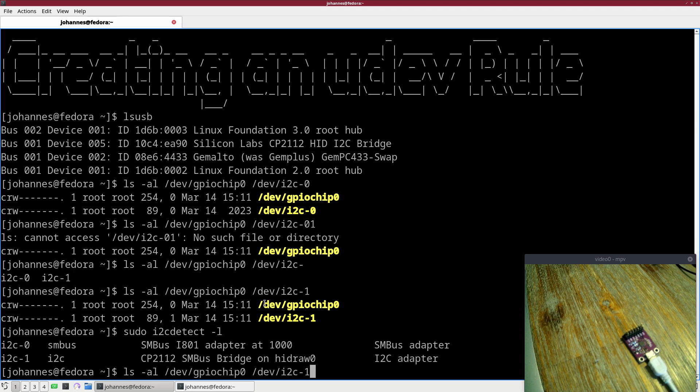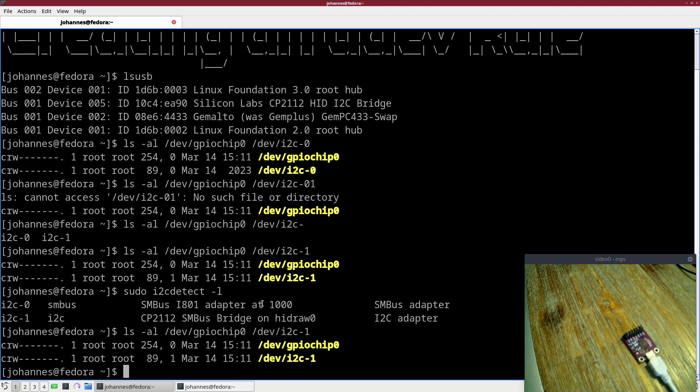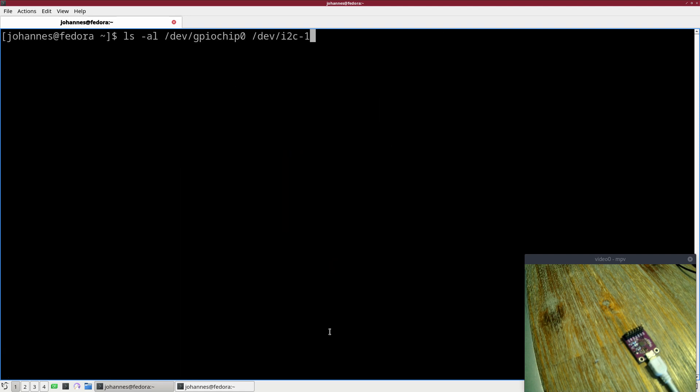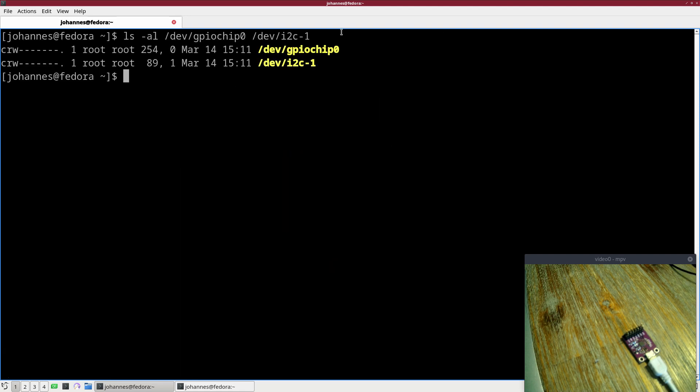This listing here is correct. You can see here both device files can only be read and written by the root user, and I want to change this.